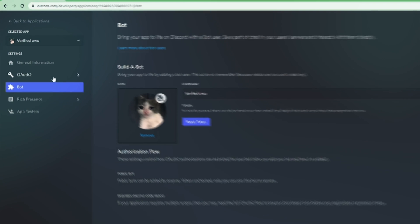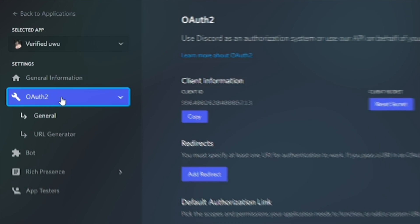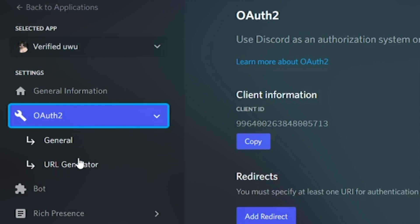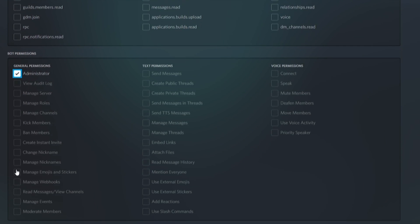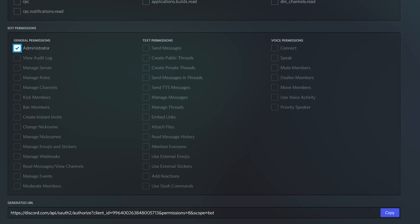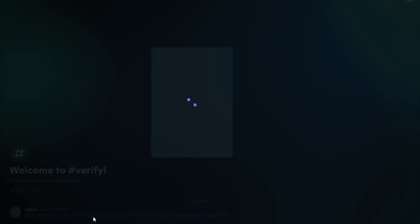Now go to OAuth then URL generator. Now give those following permissions and copy the URL you will get, then invite this bot in your server with this link.